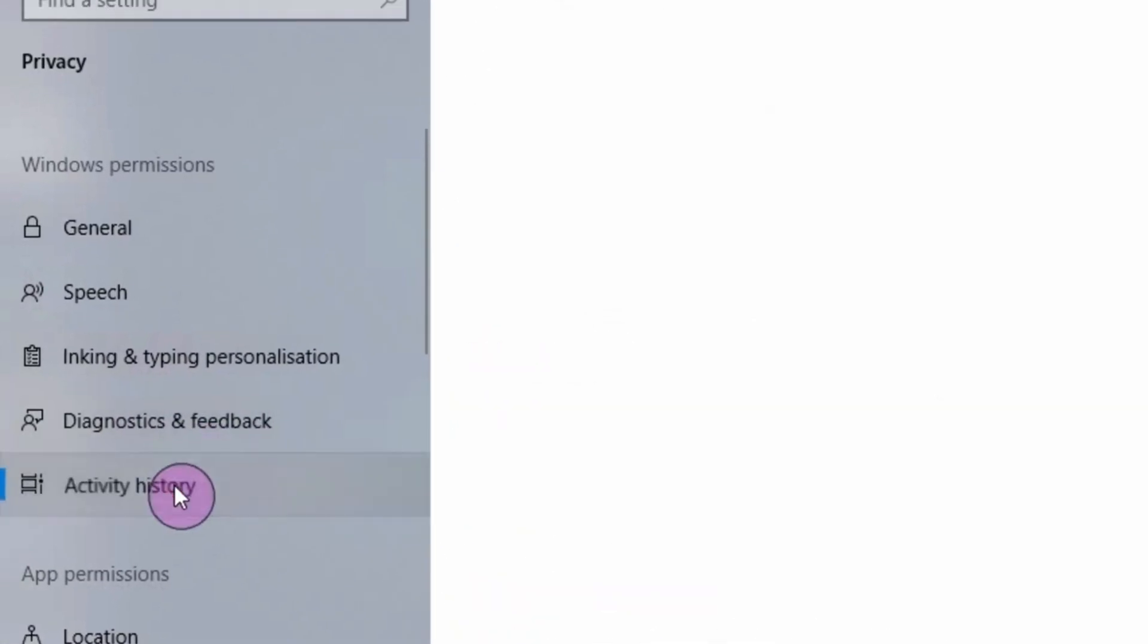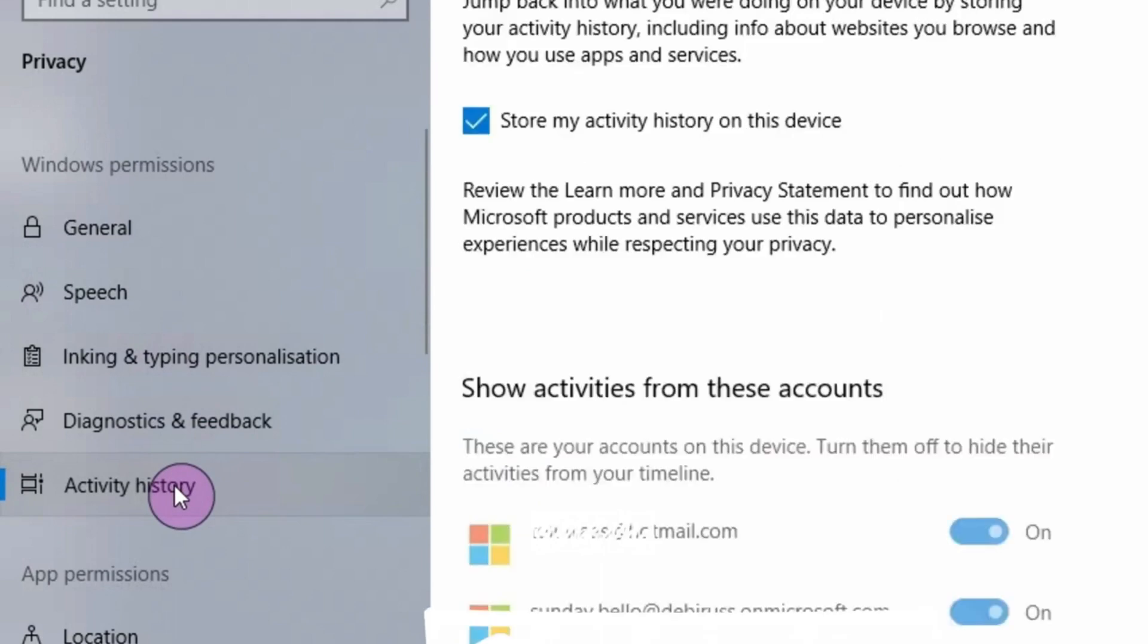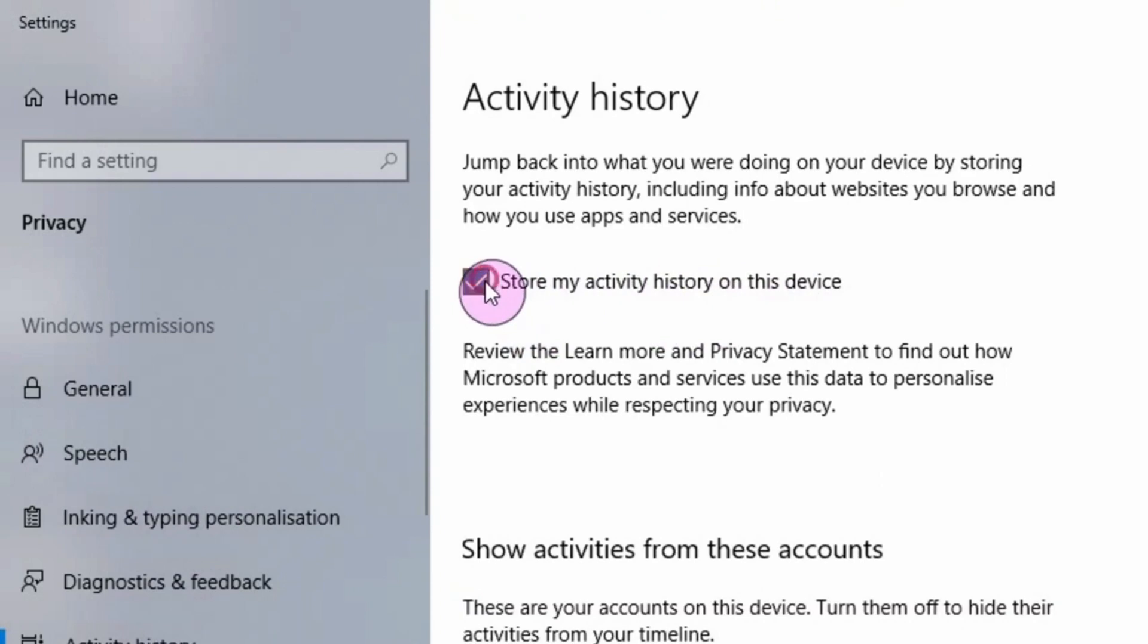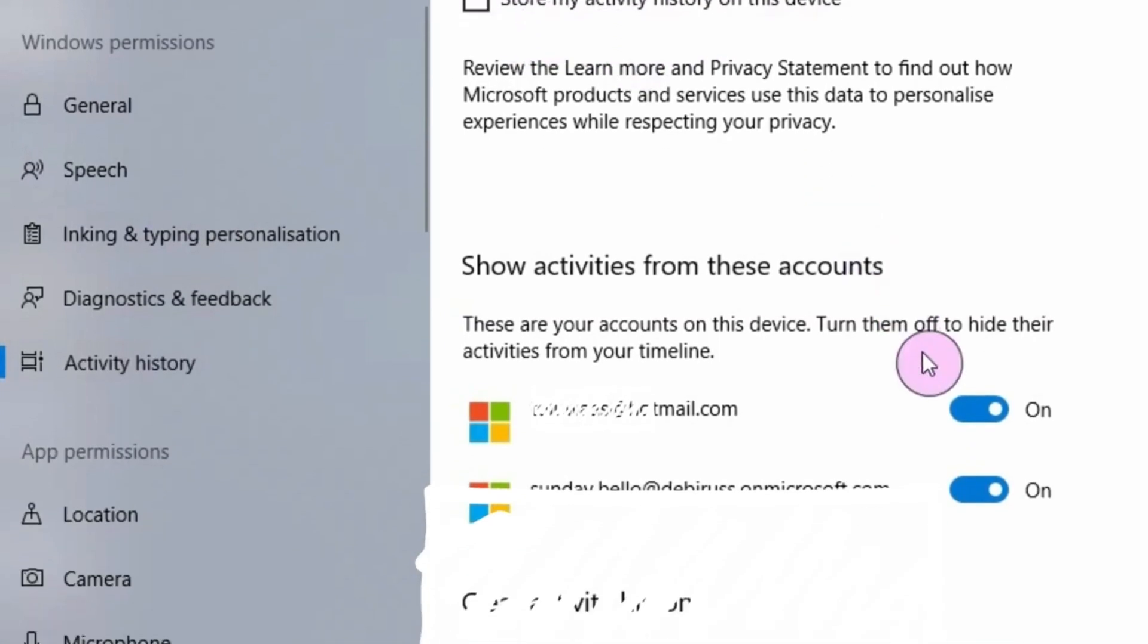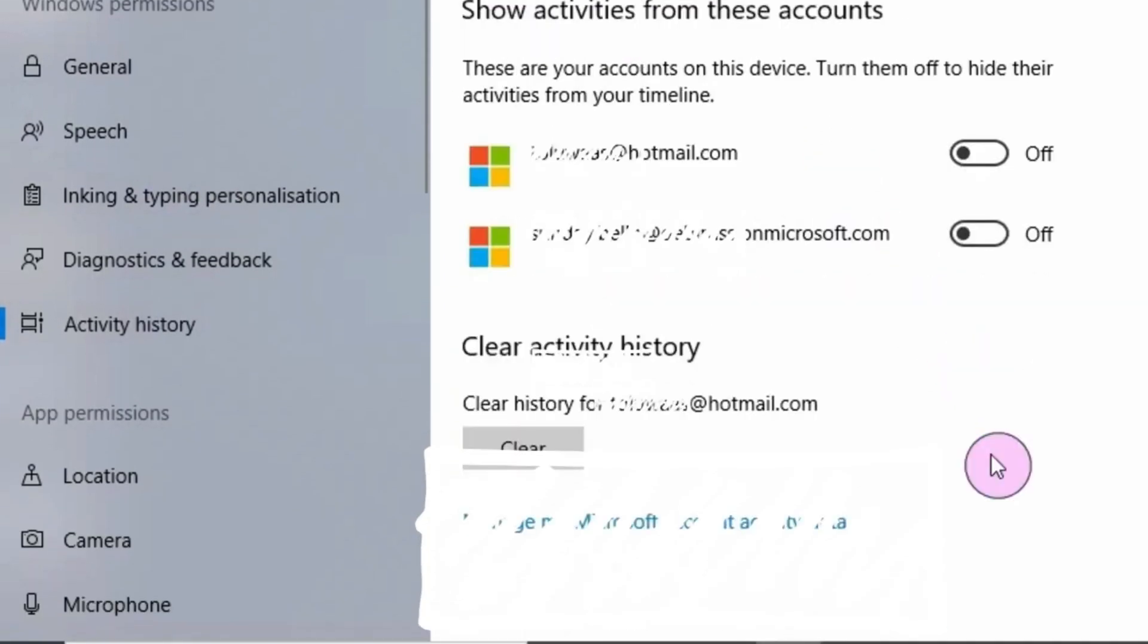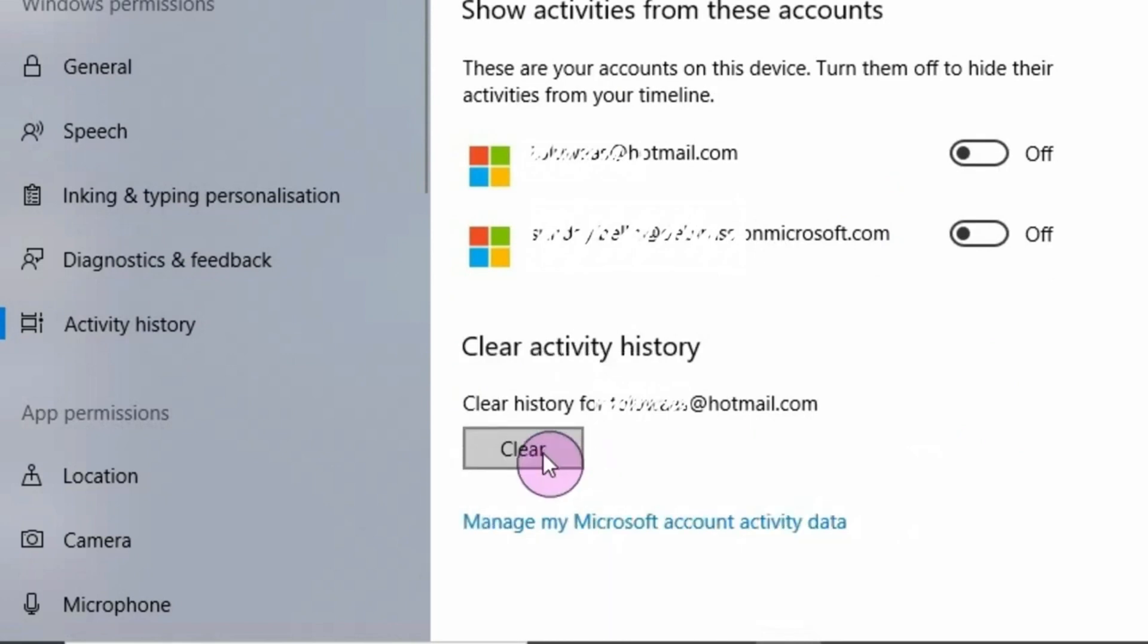Activity history. Store my activity history on this device, uncheck, turn it off. Then scroll down and clear this. Once you click this, it will clear the history for this account.